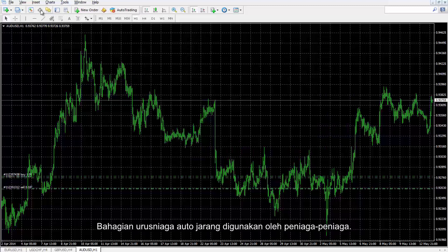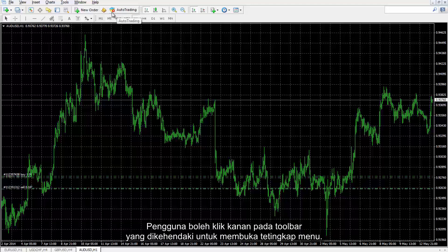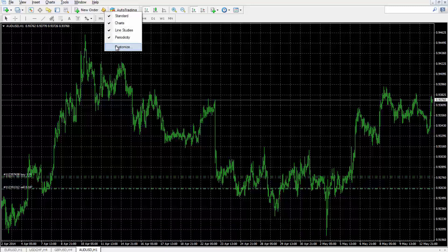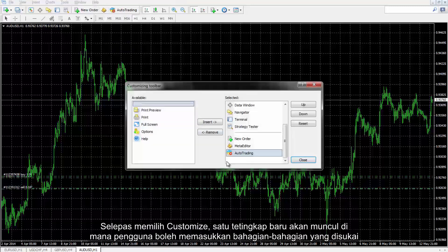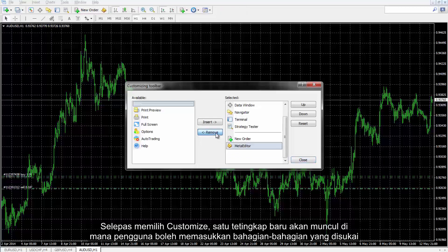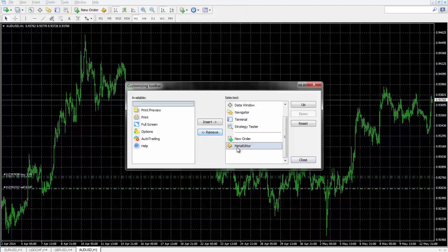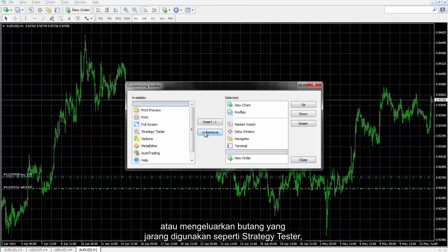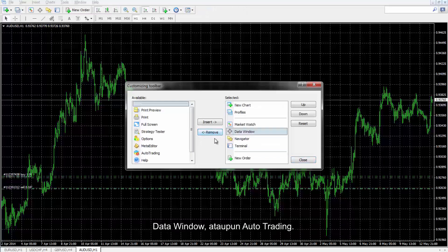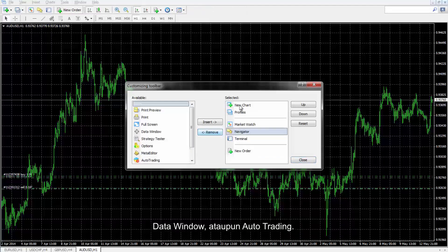Auto trading is rarely used by traders. A user can right click on the desired toolbar to open the menu window. After selecting customize, a new window will appear into which a user can insert favored sections or remove the rarely used buttons such as strategy tester, data window or even auto trading.